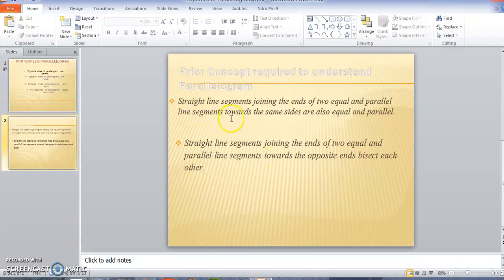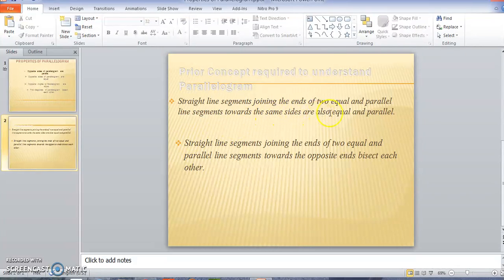First, I would like to check two facts. The first is that straight line segments joining the ends of two equal and parallel line segments toward the same sides are also equal and parallel. The second is that straight line segments joining the ends of two equal and parallel line segments towards the opposite ends bisect each other.